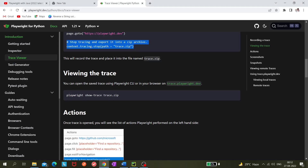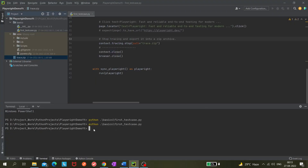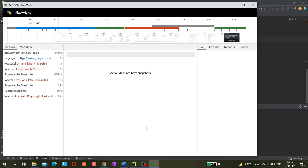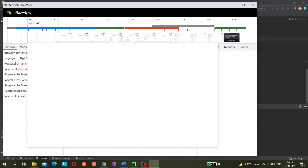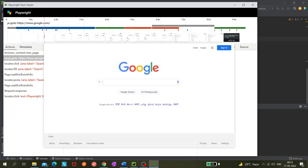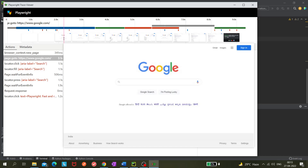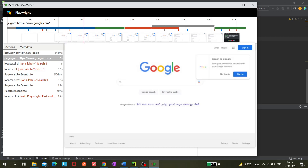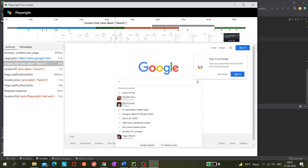Now we need to open or unzip it. I can hit the command or just copy and paste it, then hit enter. The Playwright Trace Viewer opens up and I can now view all the steps: it starts with a blank page, then Google loads, and the page continues loading.